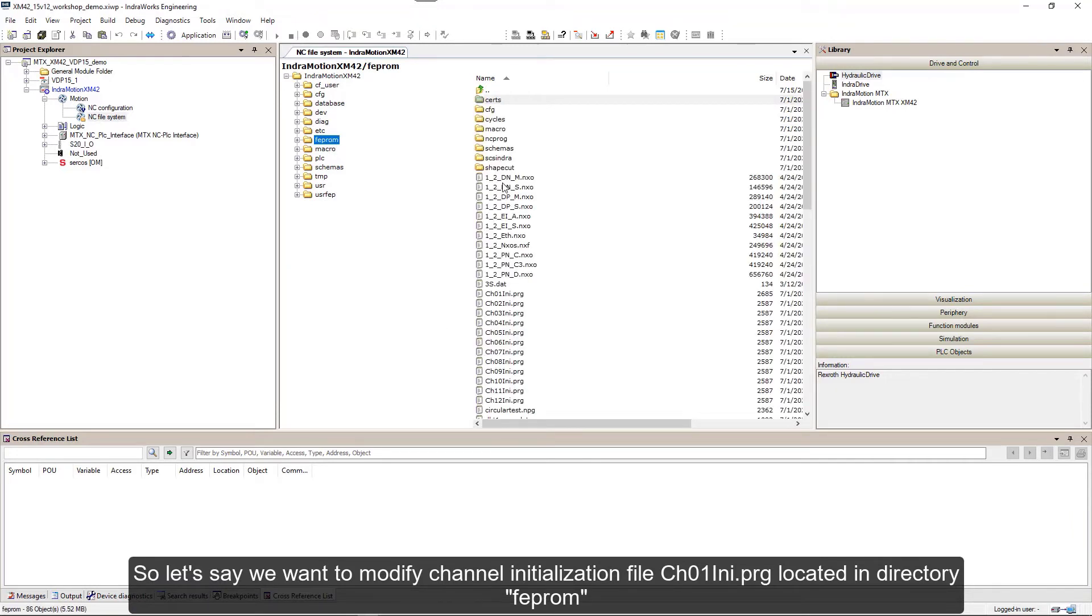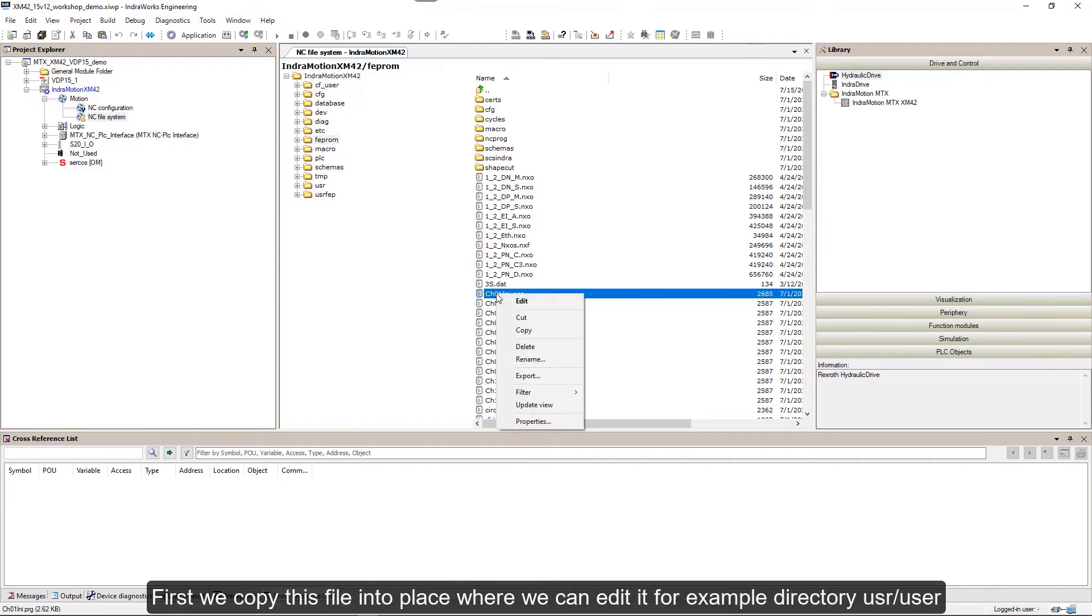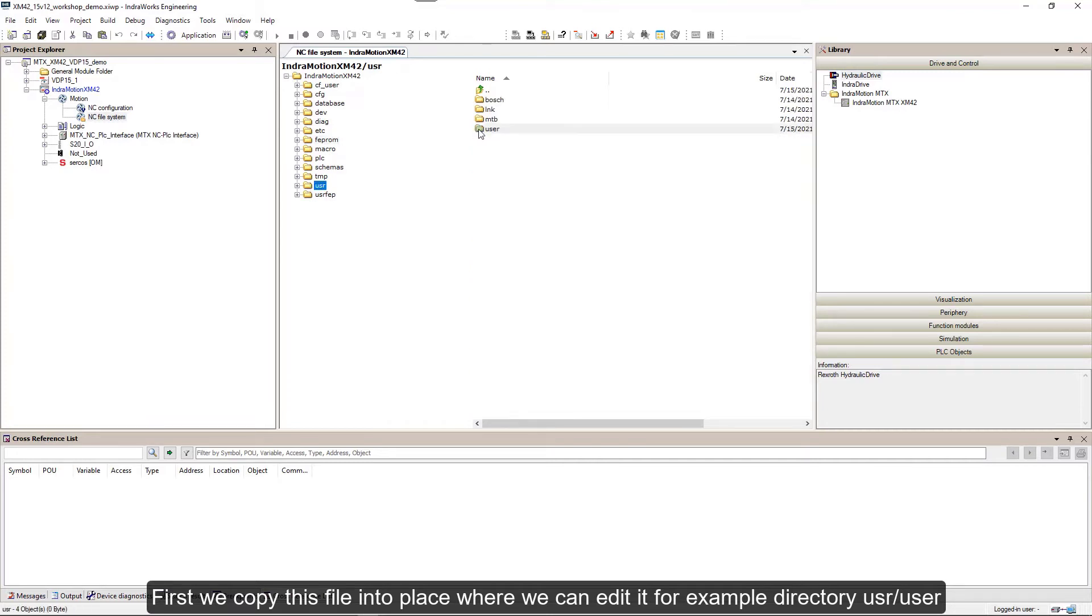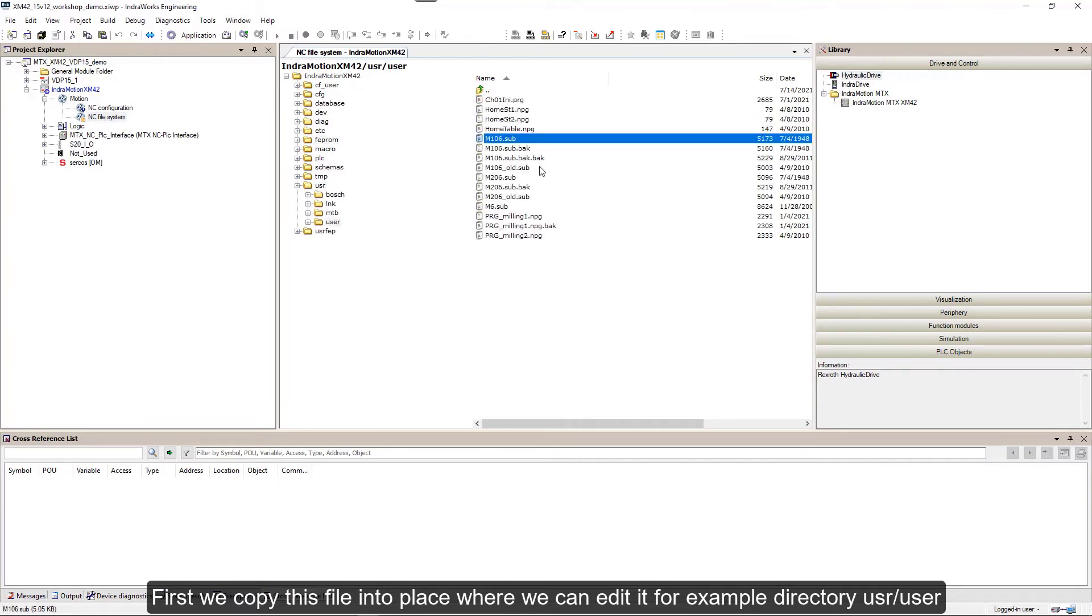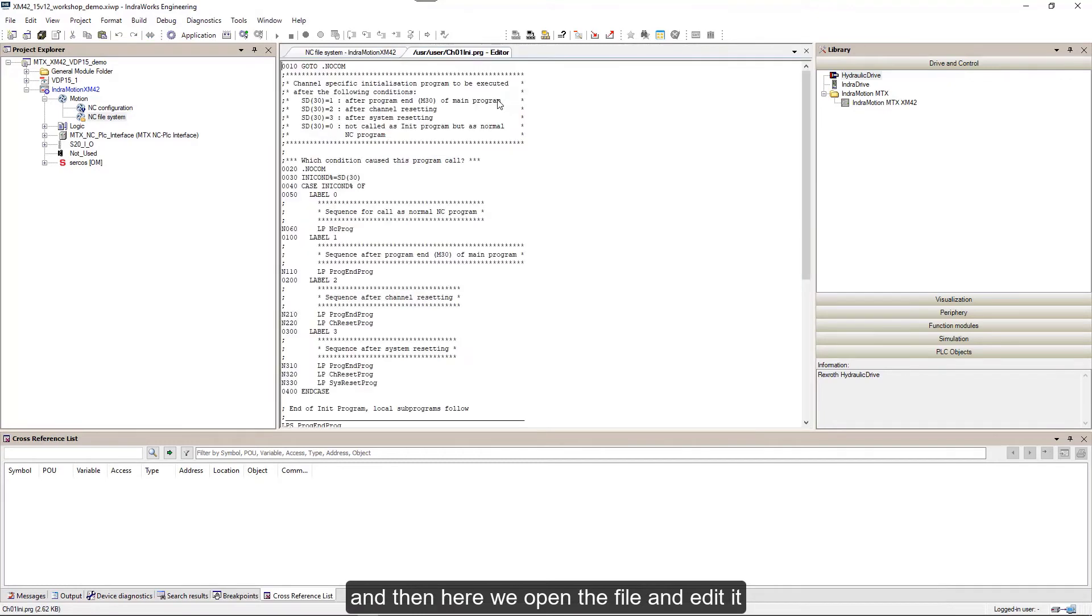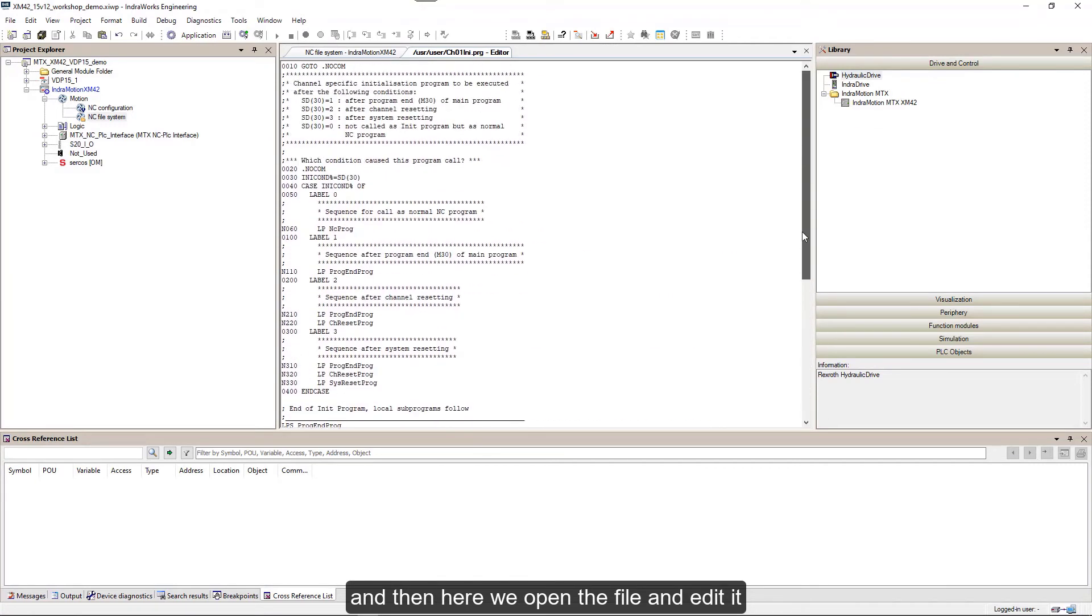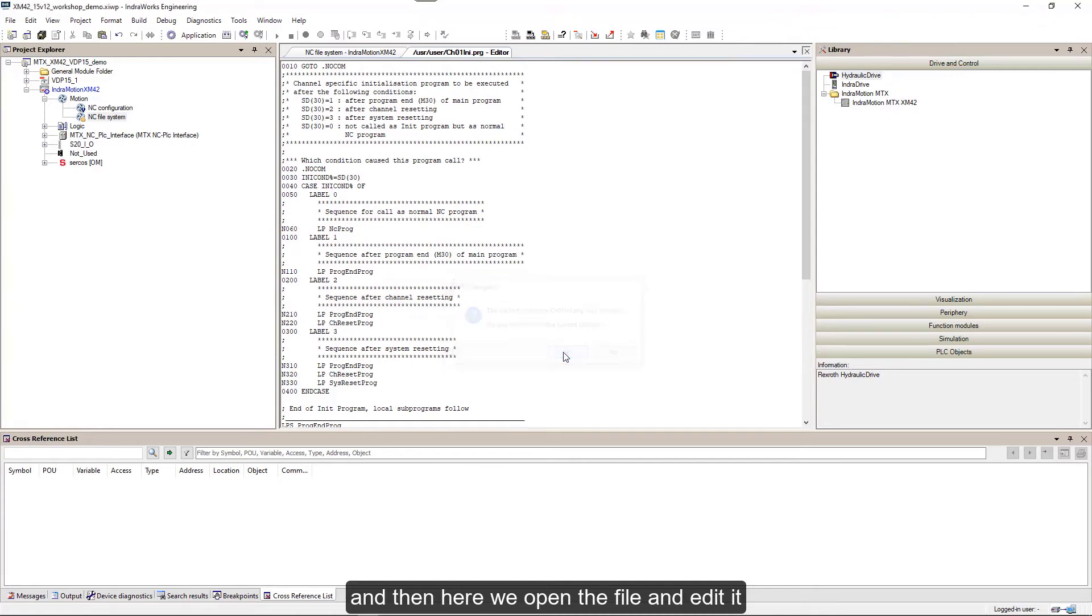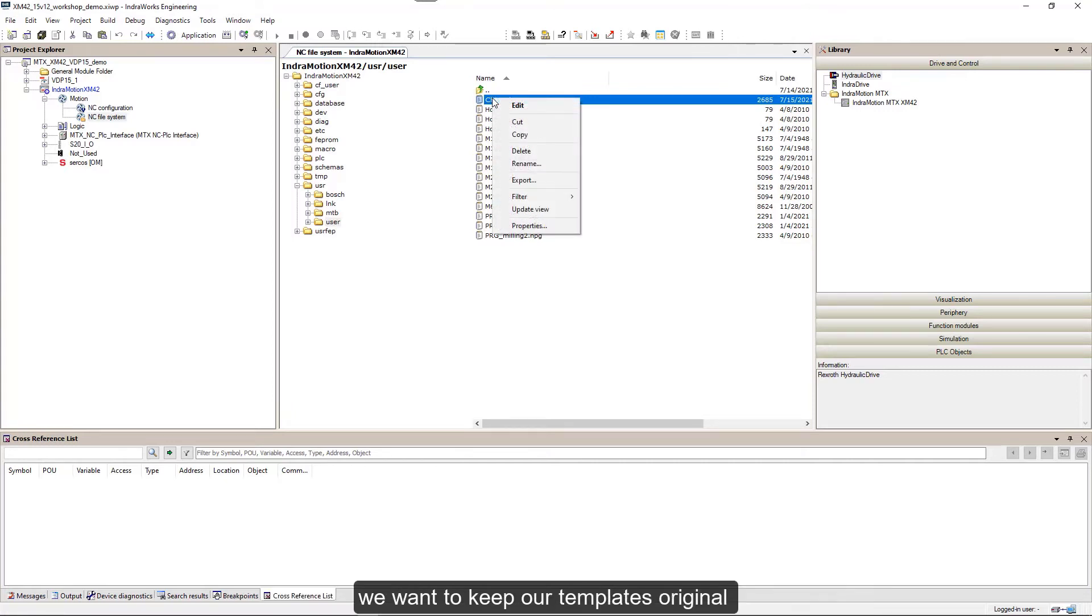Let's say we want to modify channel initialization file channel01ini.prg located in directory FEPROM. First we copy this file into a place where we can edit it, for example directory user-user, and then here we open the file and edit it.